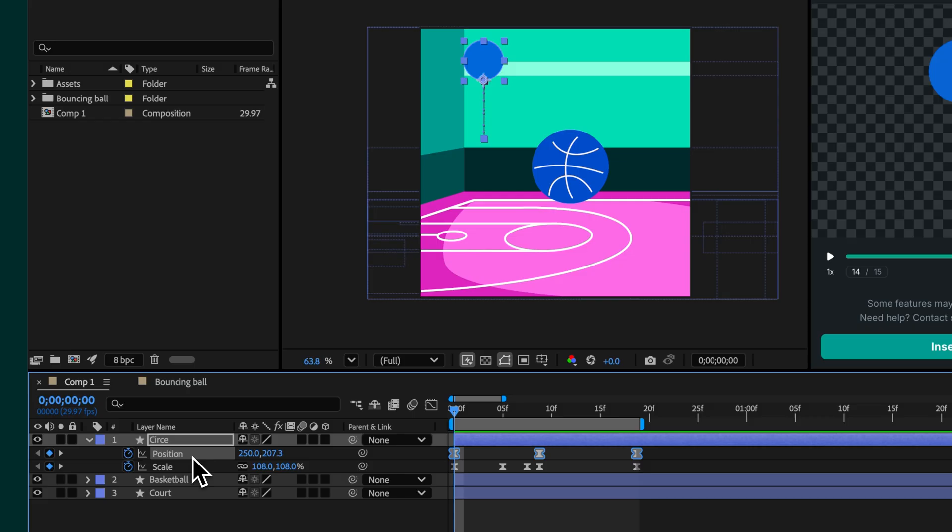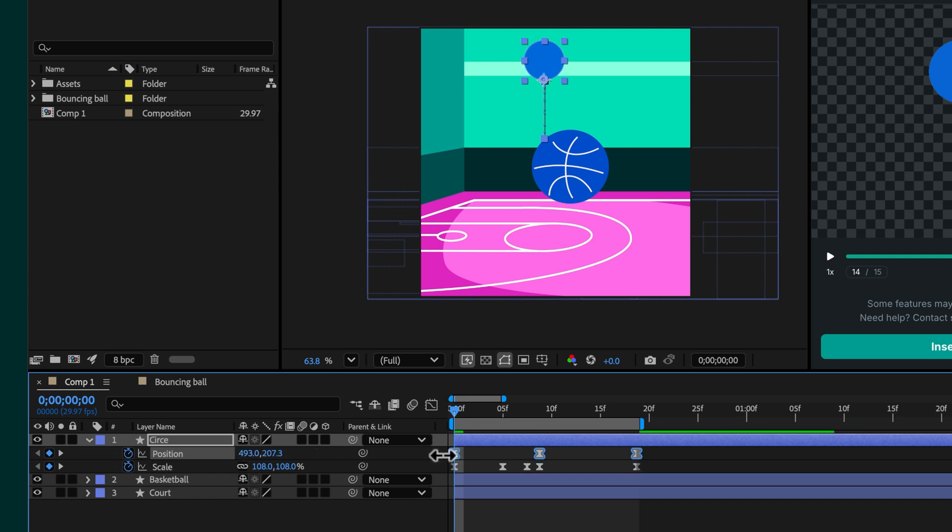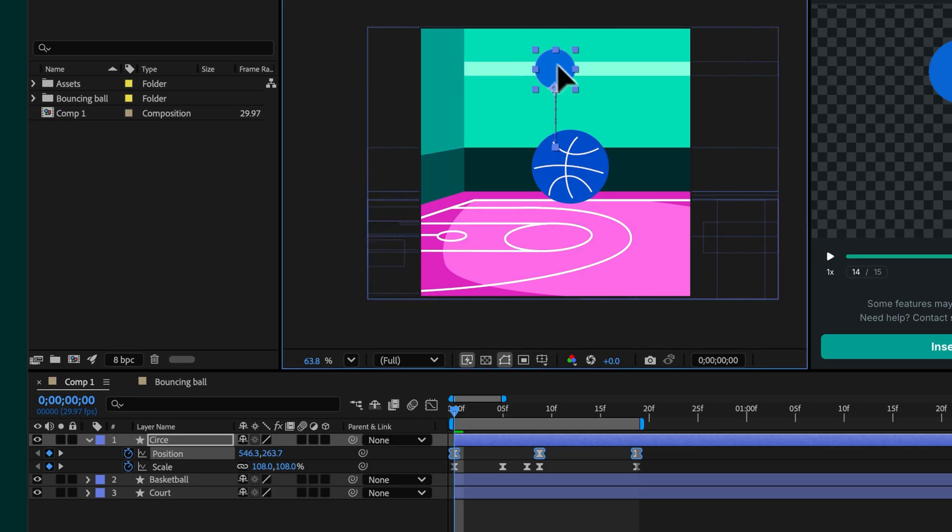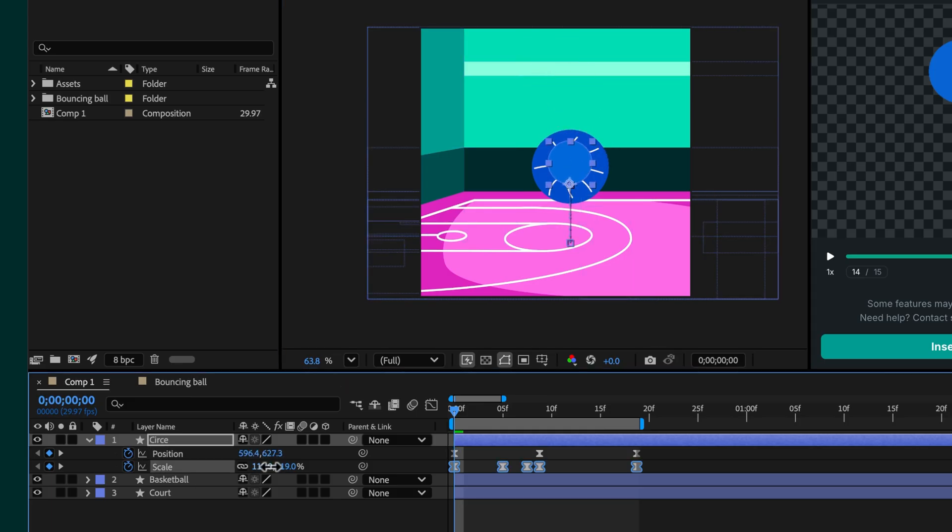Next, match the position and scale of the ball layer to align it with the downloaded animation. You can do this by adjusting the values manually or by using the transform controls. The goal is to make sure the ball sits exactly over the animated path.